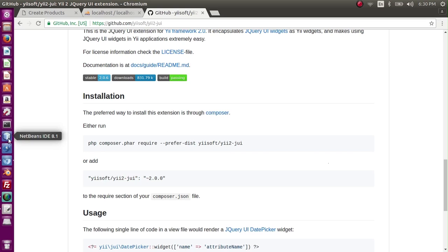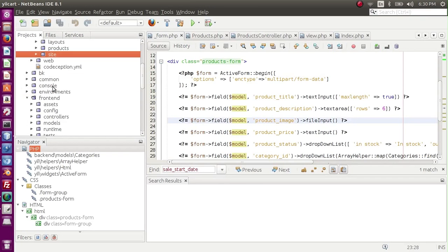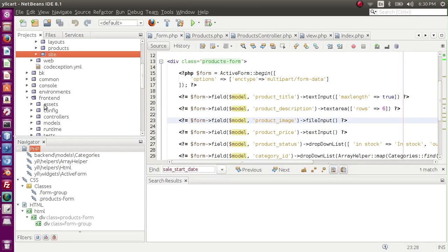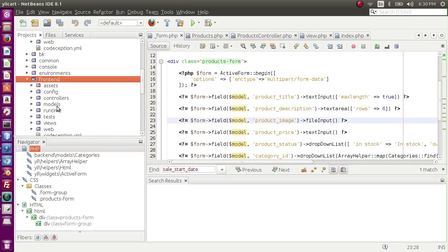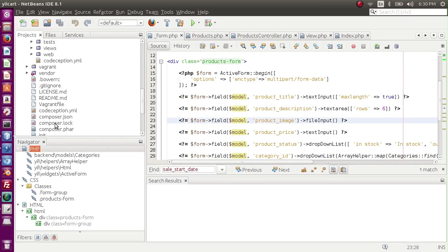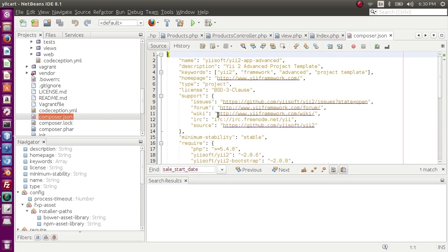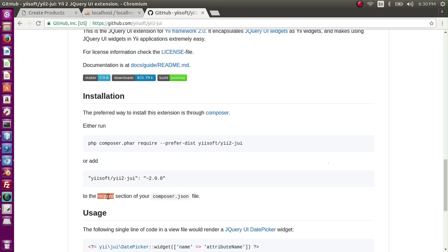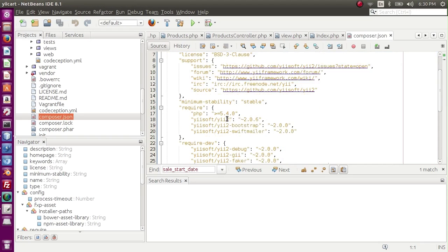Let me go to the editor and open composer.json on the root, not frontend, in root. So this is composer.json. And what I have to add: copy this and add it to the require section. Let me show you, this is the require section.